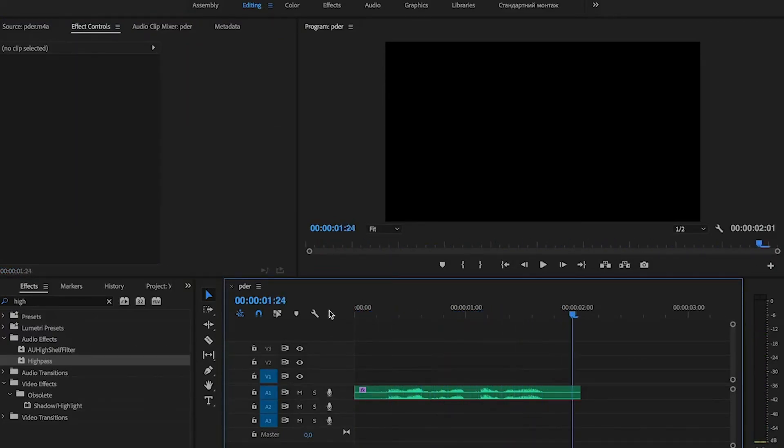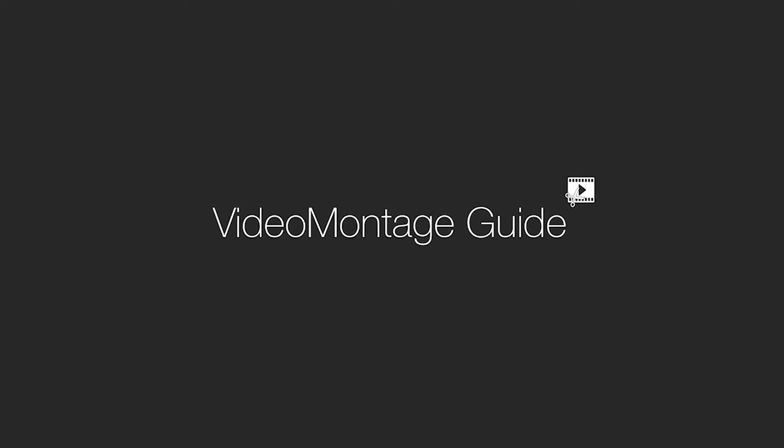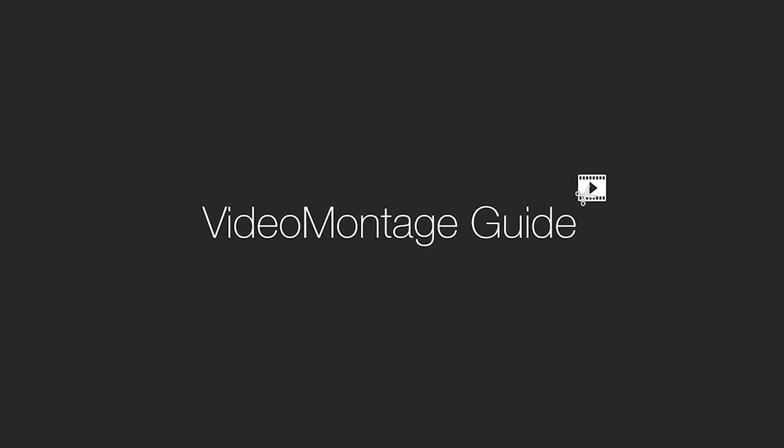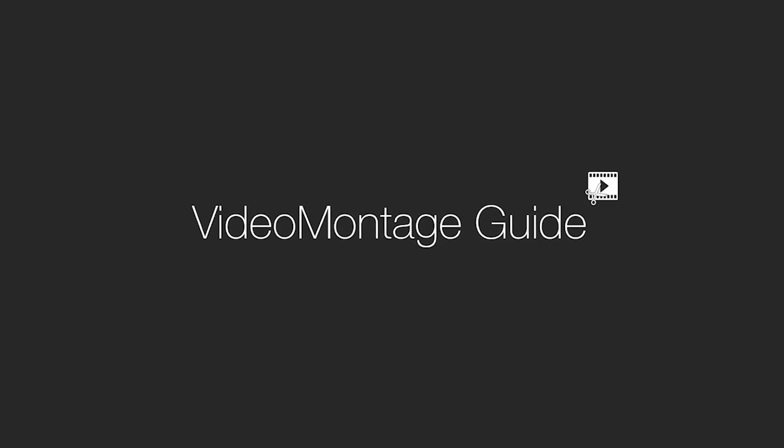And that's how we've done audio phone conversation effect. Thank you for your attention, subscribe to the channel and have a nice day!